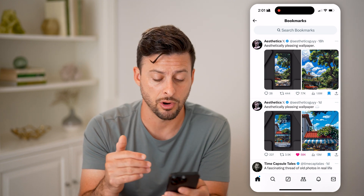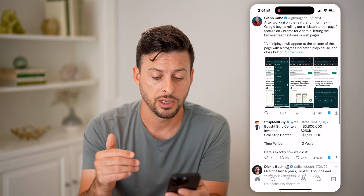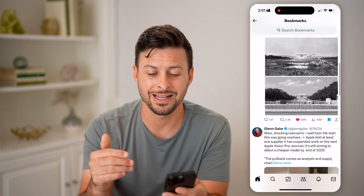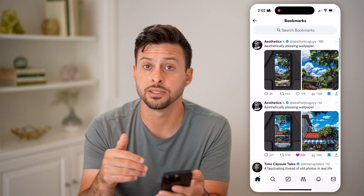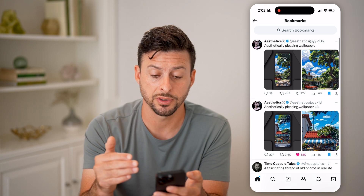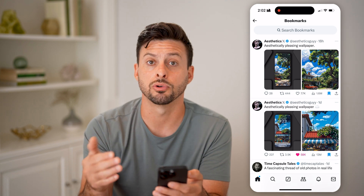Or if you just want to see them chronologically, you can see that entire list of bookmarks and go through all of the tweets or threads that you've saved. I hope this helps — if it did, hit the like button down below and make sure you leave a comment if you still have any questions.